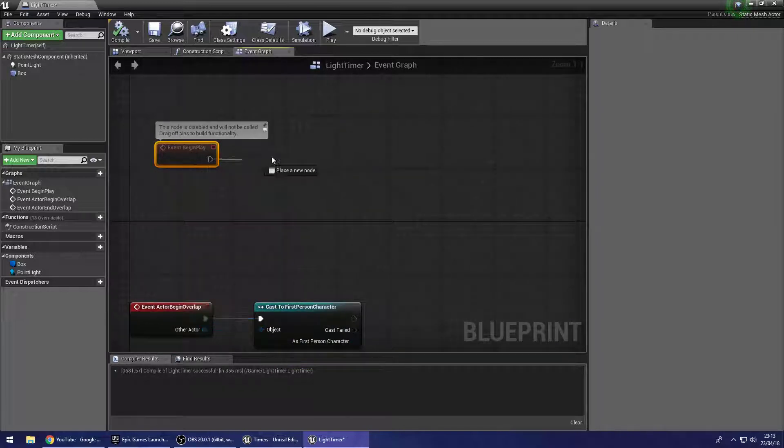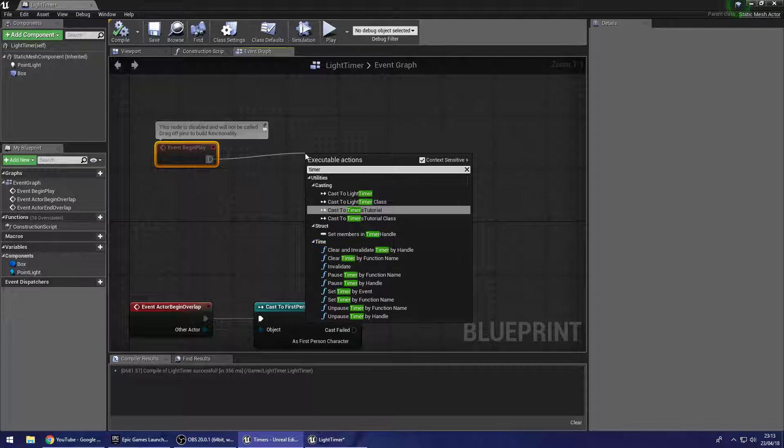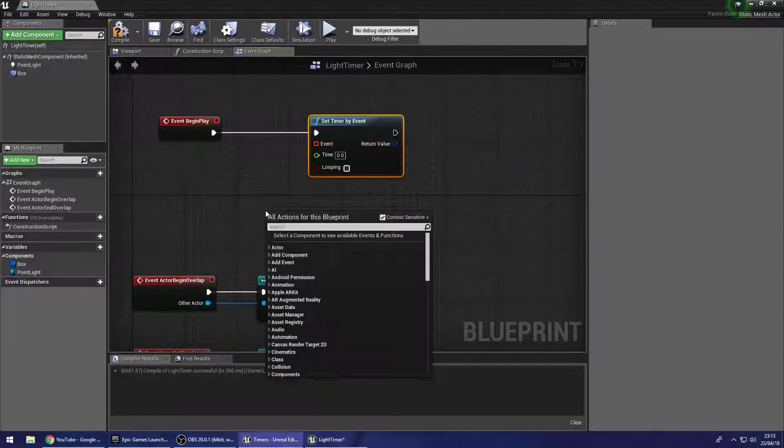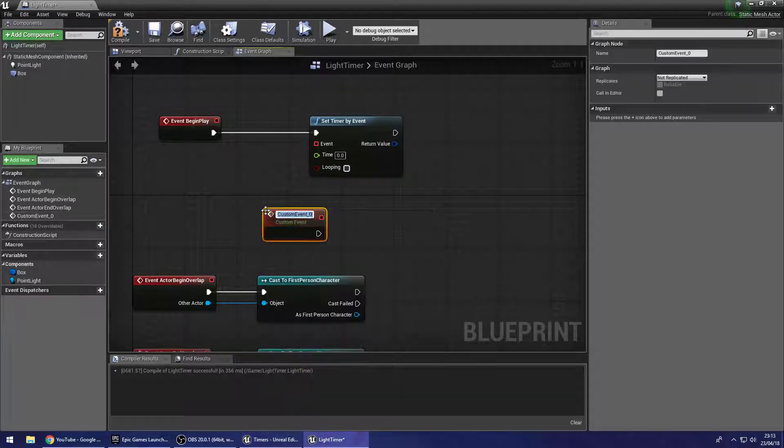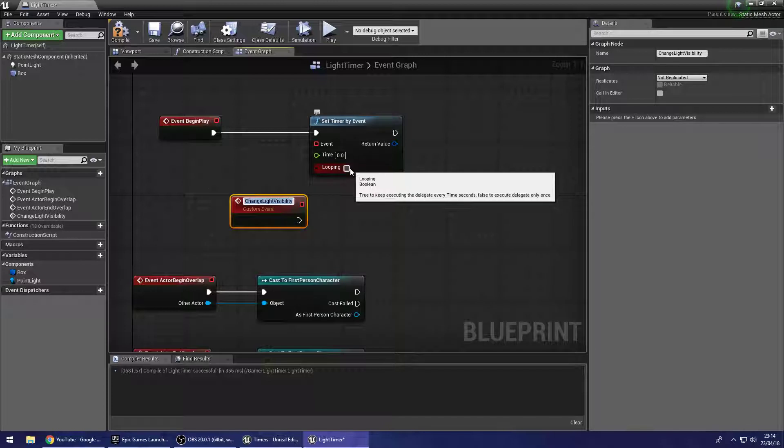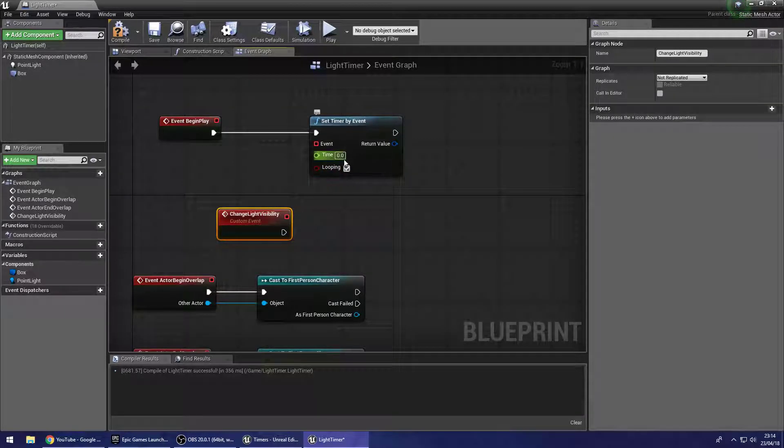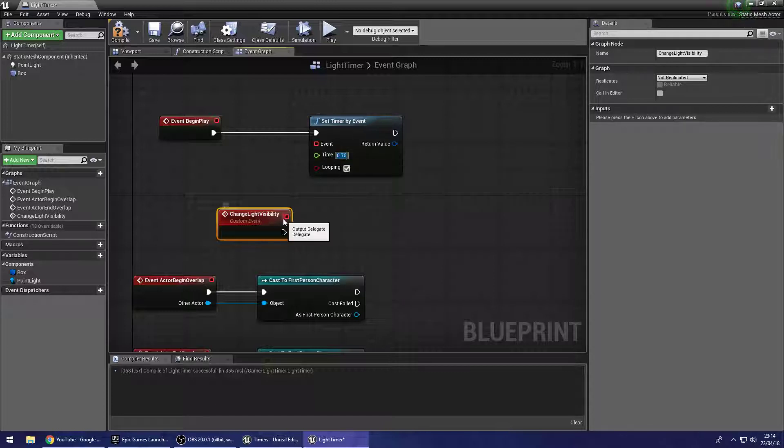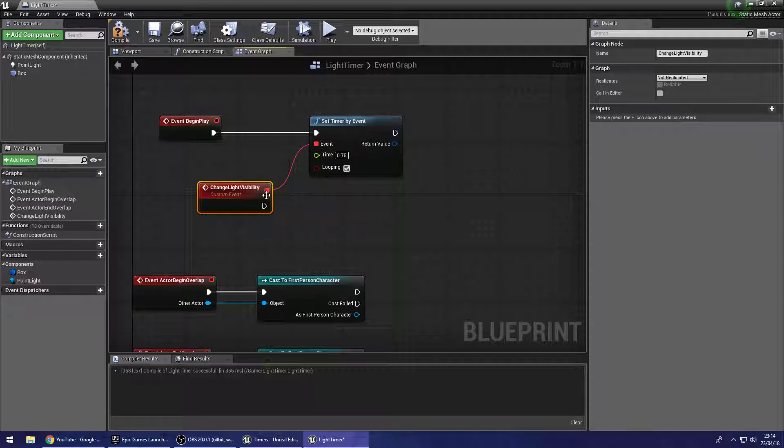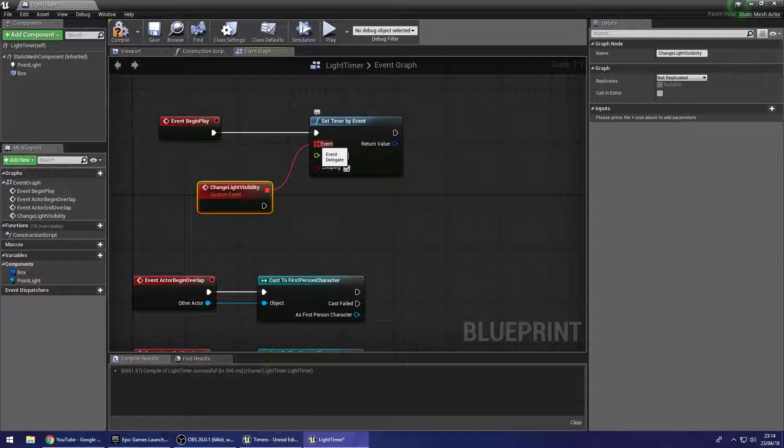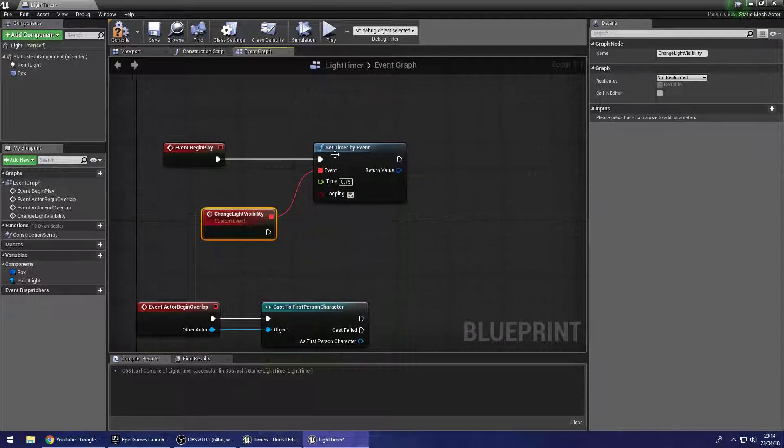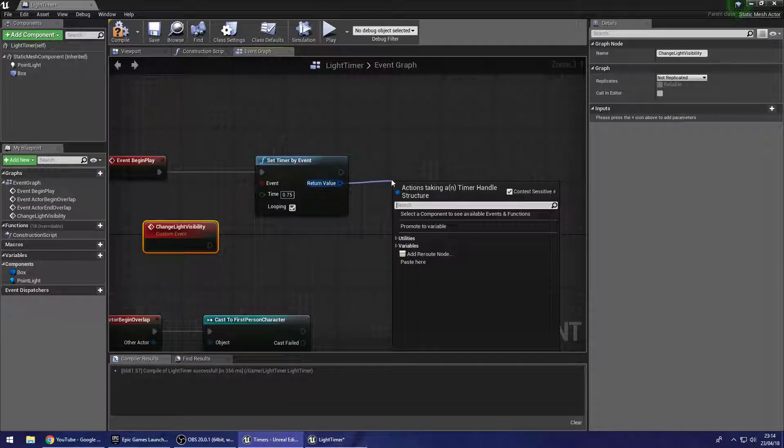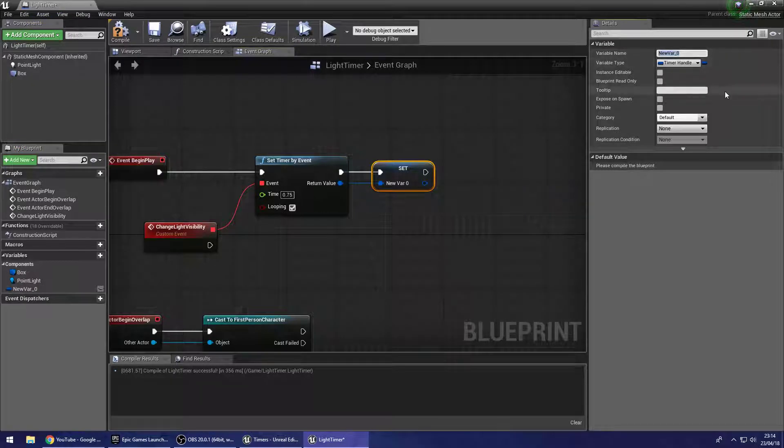So off our begin play, we are going to make a timer. So set timer by event. And with timers, you're going to want to make a custom event. So I'll add a new custom event and we'll name this change light visibility. And this is going to be looping. And we're going to get it to change the light visibility every 0.75 seconds. So this output delegate here can hook up here to the event. These red square to red square. I don't really know what these are called. Delegates, I suppose. Yeah. Cool delegates. Okay, so that's it. That's your event anyway. So off this return value, we're going to promote that to a variable. And we're going to name this the light flick timer.